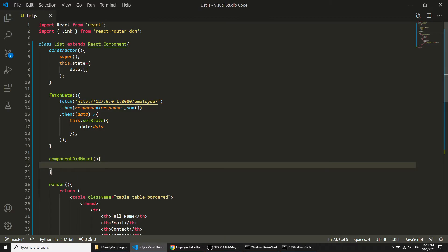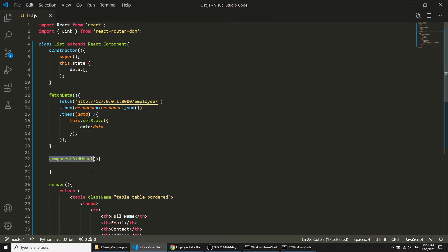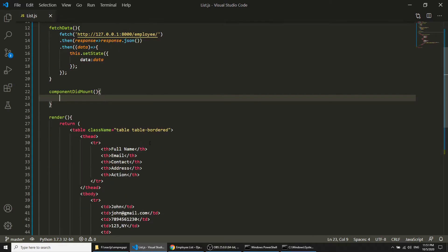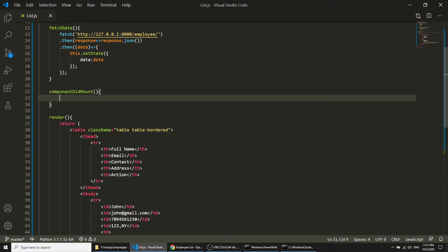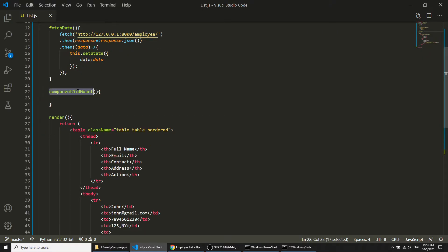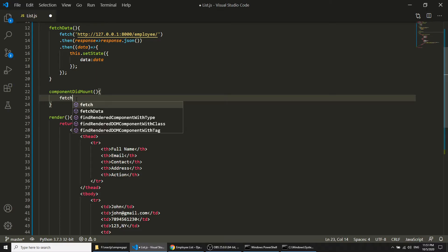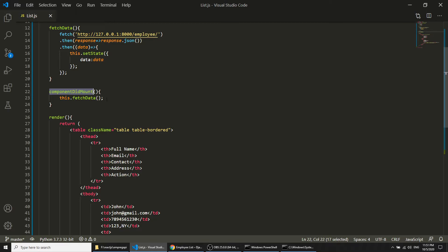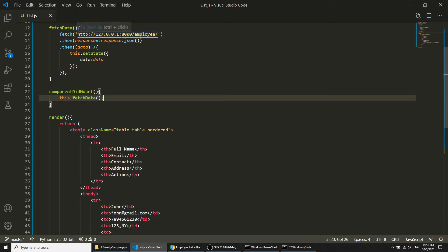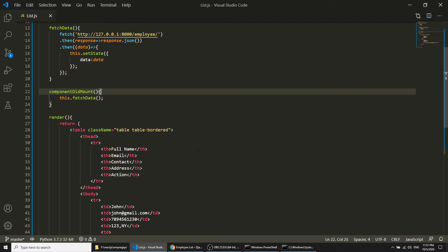Before showing this data, we will use componentDidMount — this is a lifecycle hook of React.js. What componentDidMount does is: when our page is fully rendered, when all elements are rendered, then componentDidMount runs. So after rendering the component, we will call our fetchData function, fetching the data from the API.